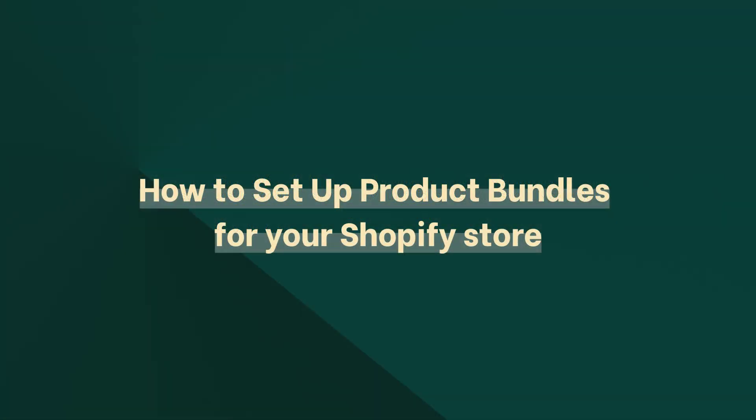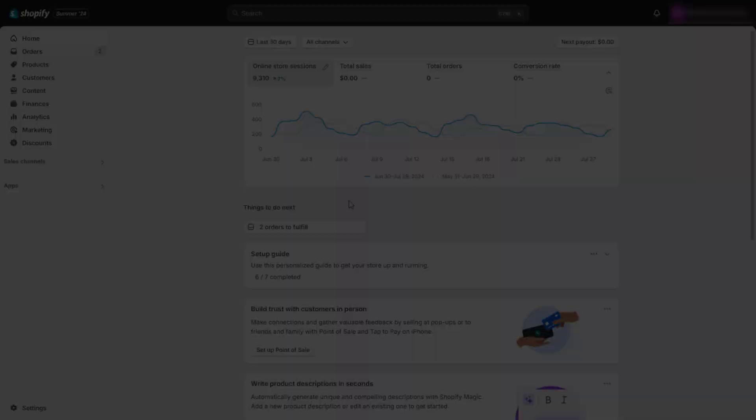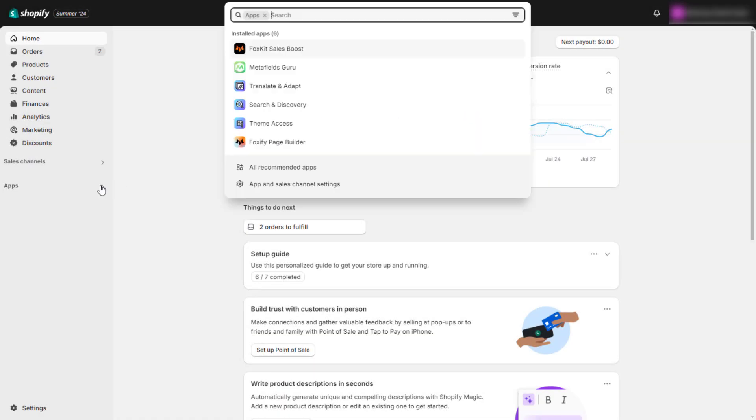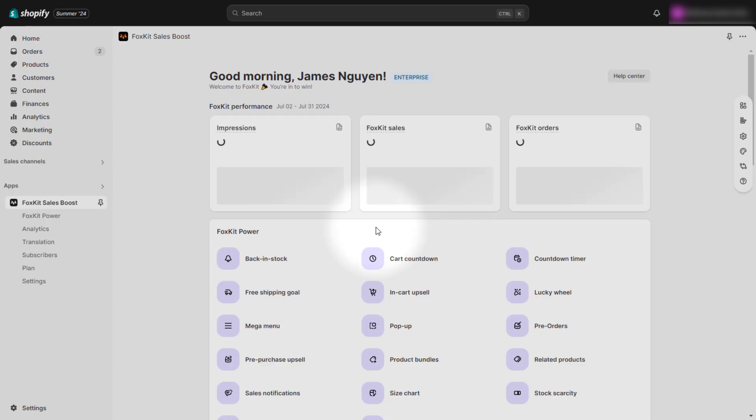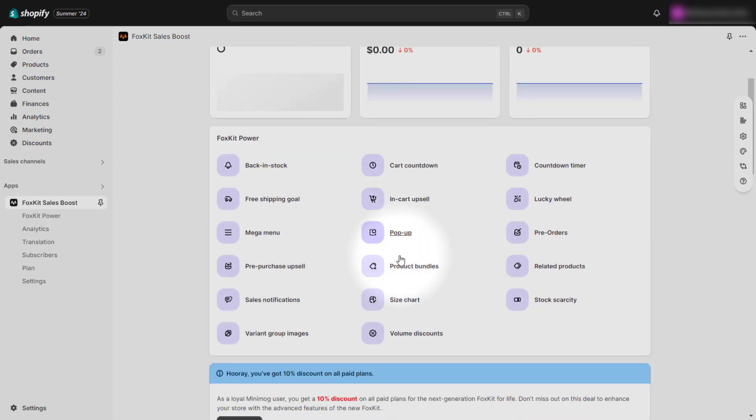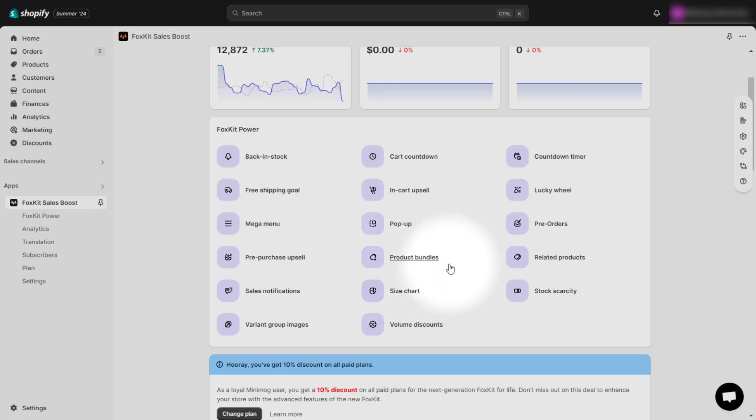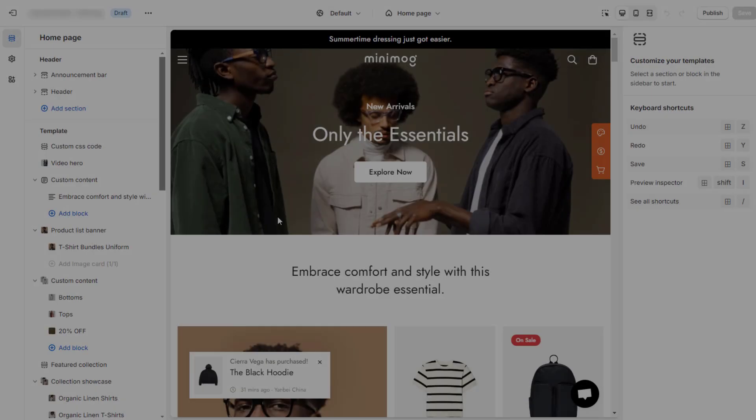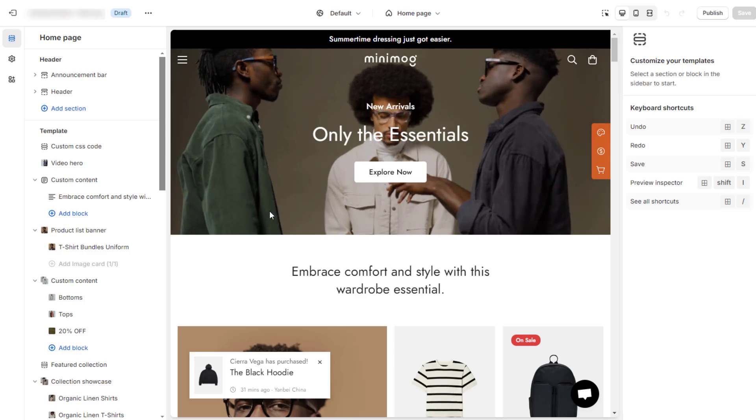Welcome to FoxKit Tutorial by FoxEcom. In today's video, we're going to show you exactly how to set up product bundles on your Shopify store by using FoxKit Sales Boost app, which provides great features to help you track your success. So, let's get started.